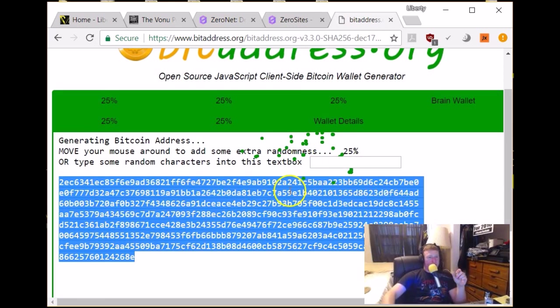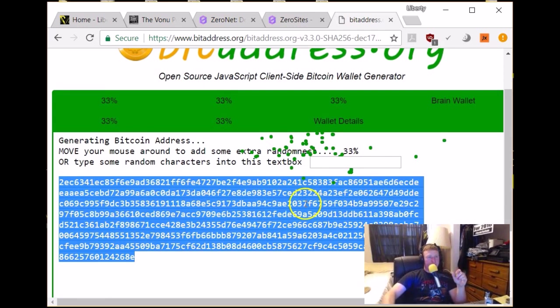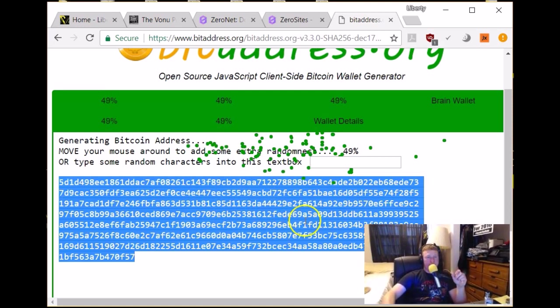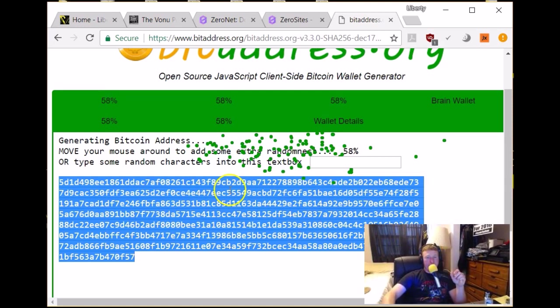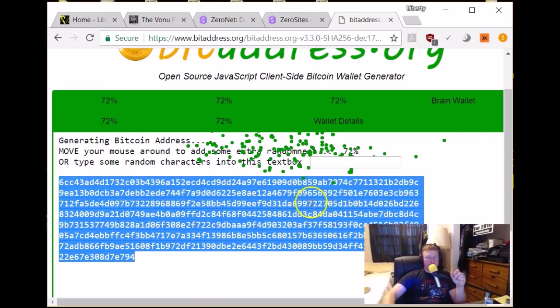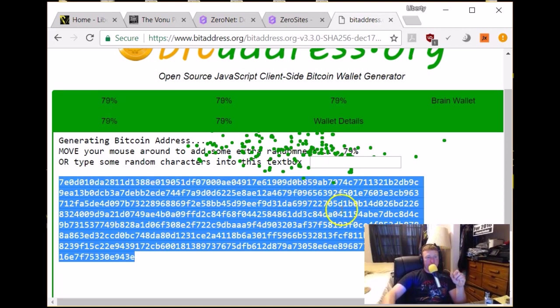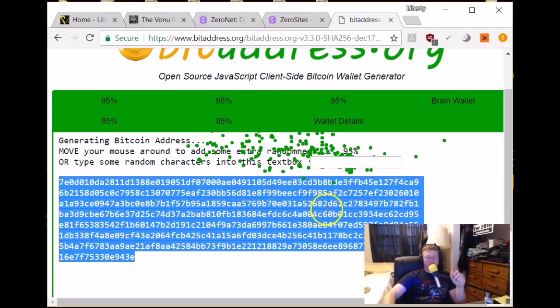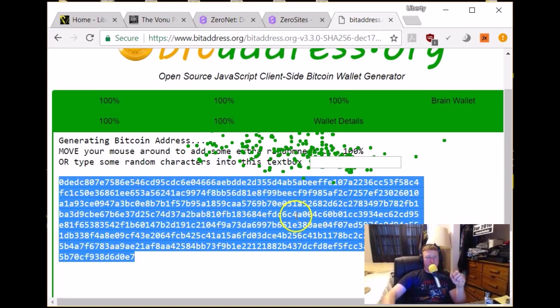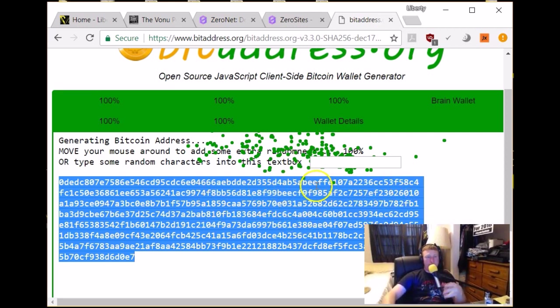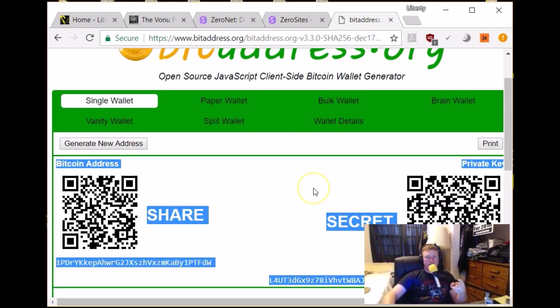So, going to go ahead and generate public and private keys here and I would not recommend doing this using this version of it. There are, if you go, like if you go to these zero nets, I'll put links to these in the show notes but if you go to like their tutorial to give you two options, you can either do it through the zero net download here.